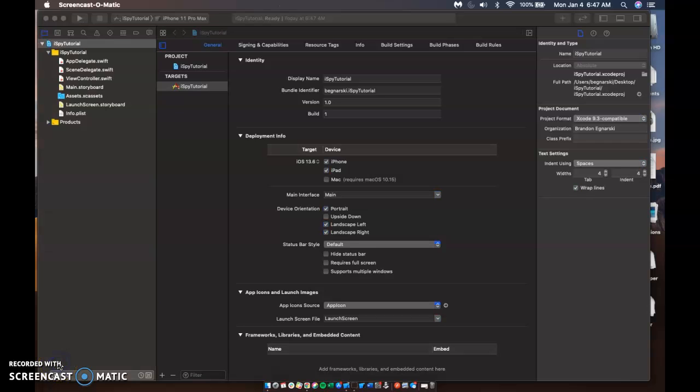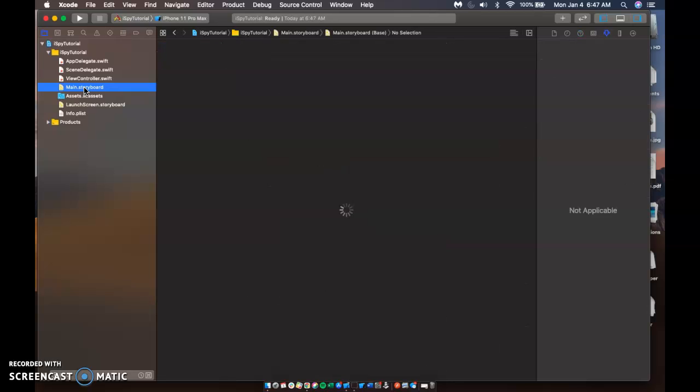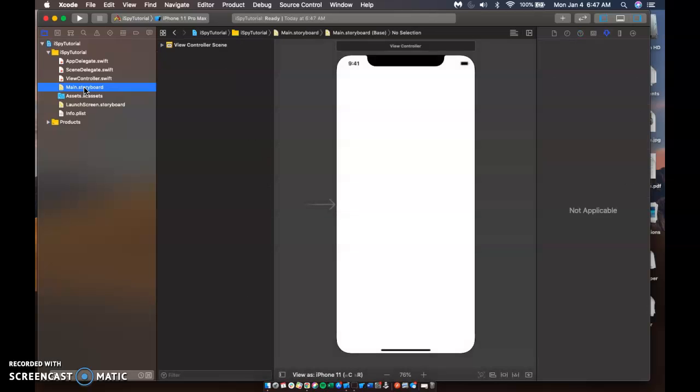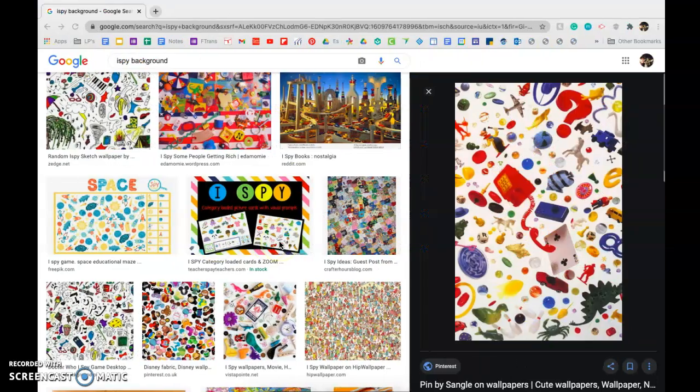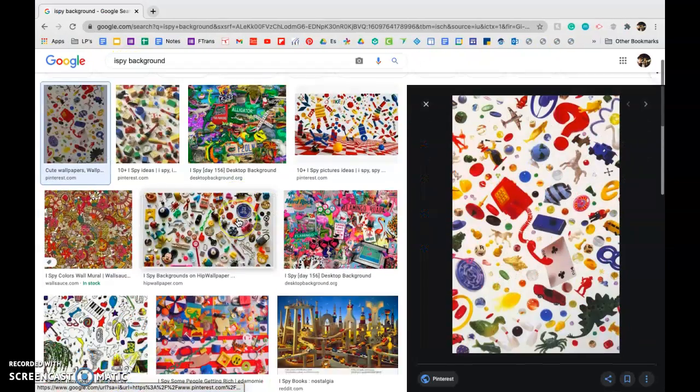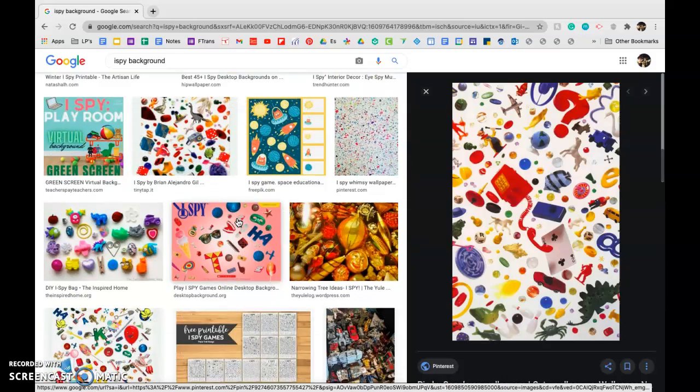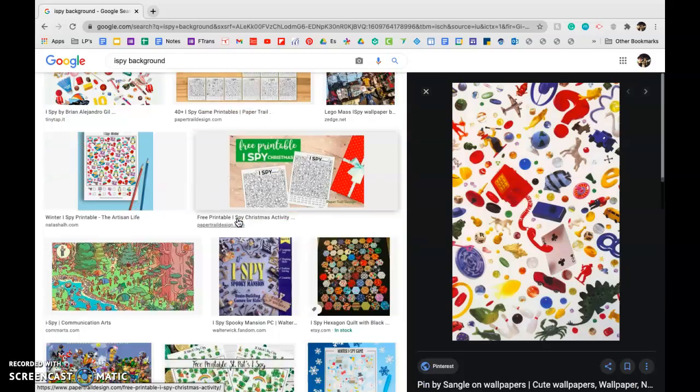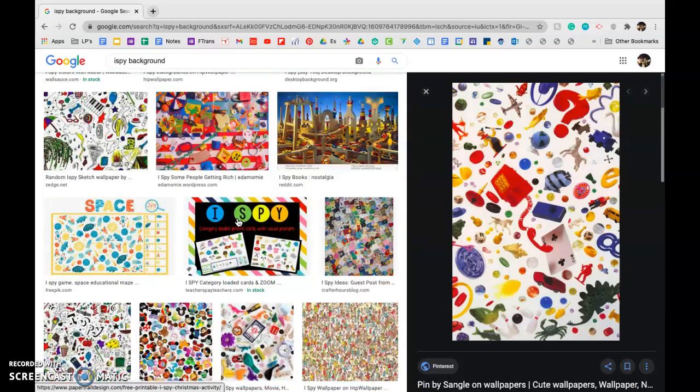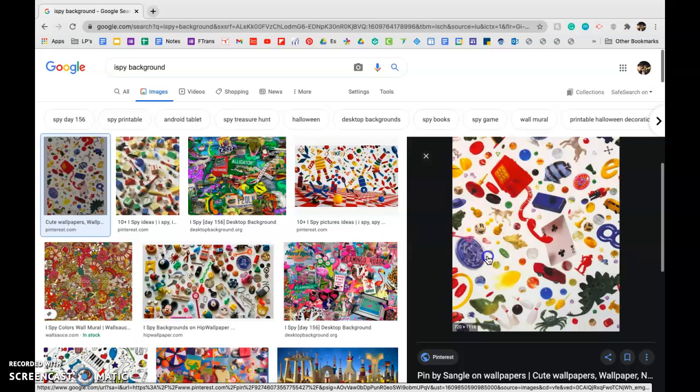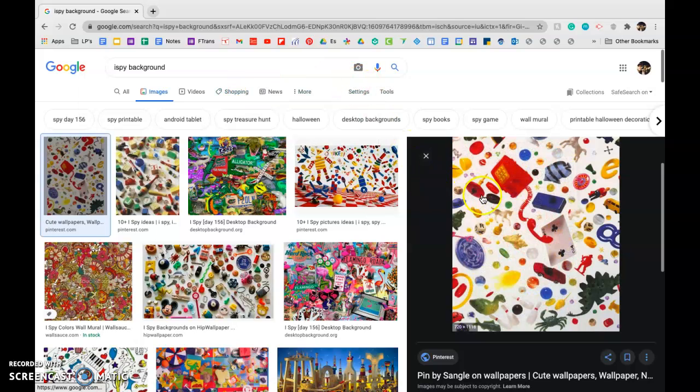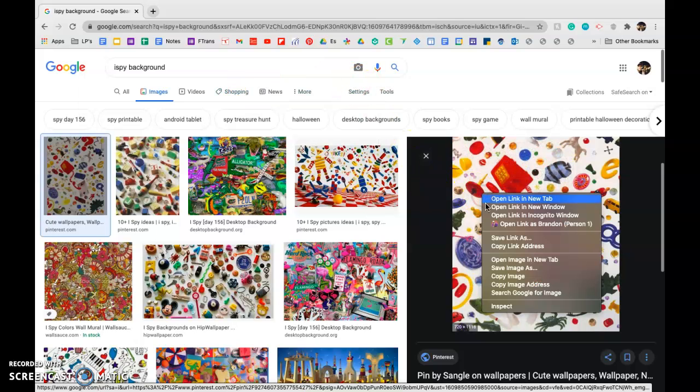So essentially what we're going to start with here is we're going to go to our storyboard and really what you need to start with is an image view or your background. So the first thing you should probably do is hop into Google here and I typed in iSpy background and you can see plenty of pictures pop up that we can use for our game. I'm just going to choose this first one here. So we're going to save this.